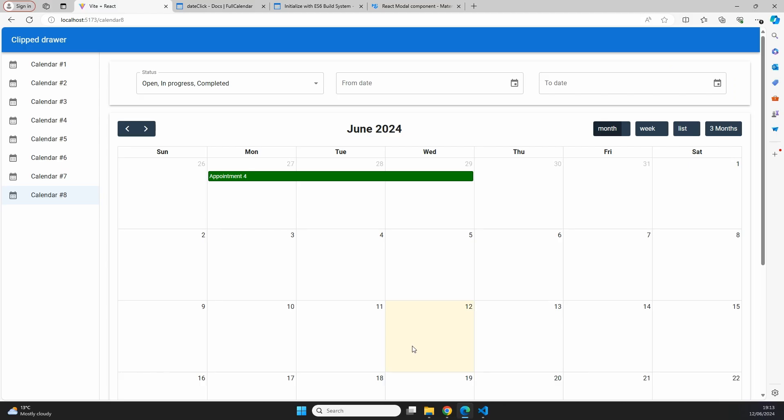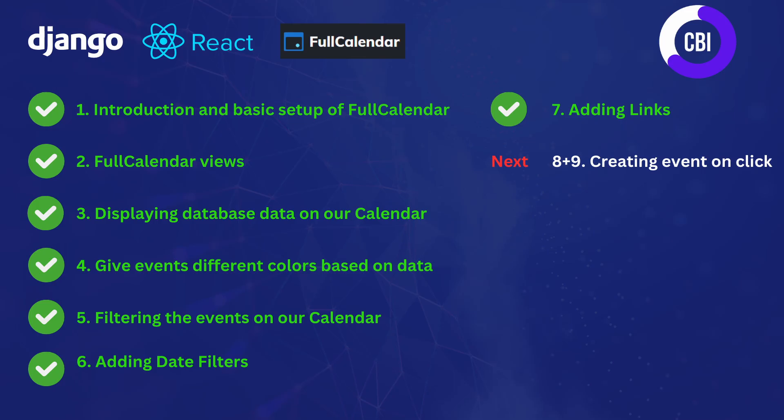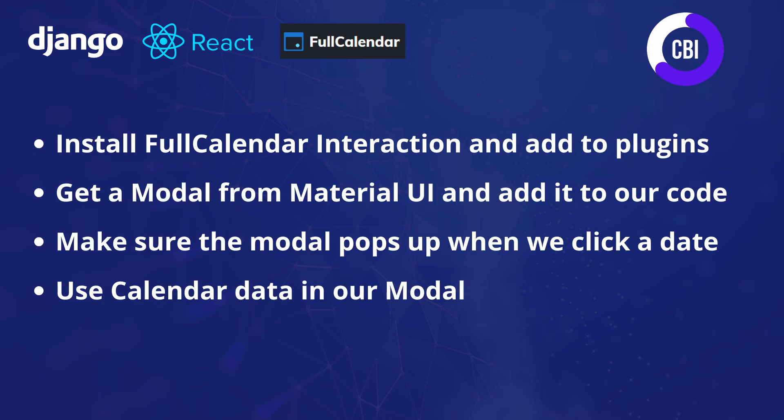This topic is going to be split across two videos. In this first video we'll make sure that we can click on a calendar cell and have a modal pop up with some event information. In the next video we'll add forms to that modal so we can submit data. To complete the first part we're following four steps: install the FullCalendar interaction plugin, get a modal from Material UI, make the modal open and close on date click, and add calendar data to the modal.